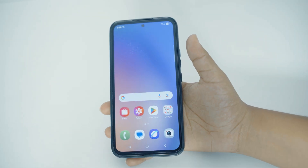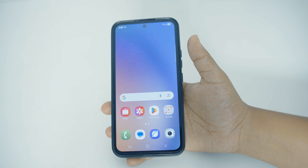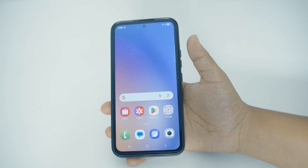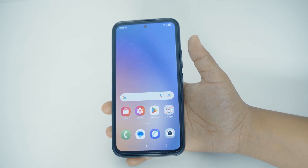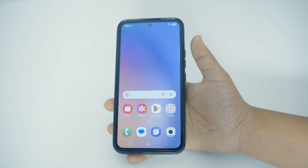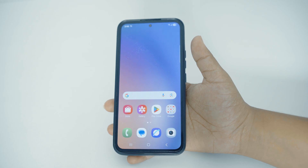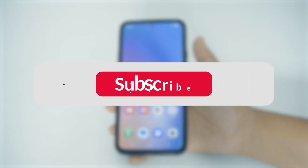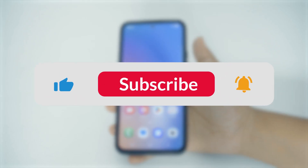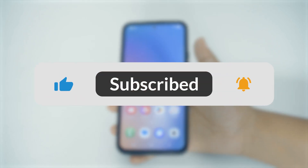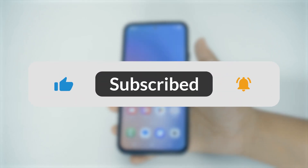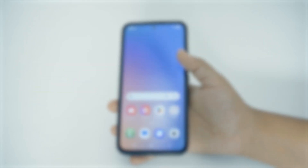And yeah, that is it. That is how you can block any gambling site or betting site on your phone. I hope this video was helpful to you guys. If it was, please do not forget to hit that subscribe button and like our video. Thank you so much for watching. See you in the next one.